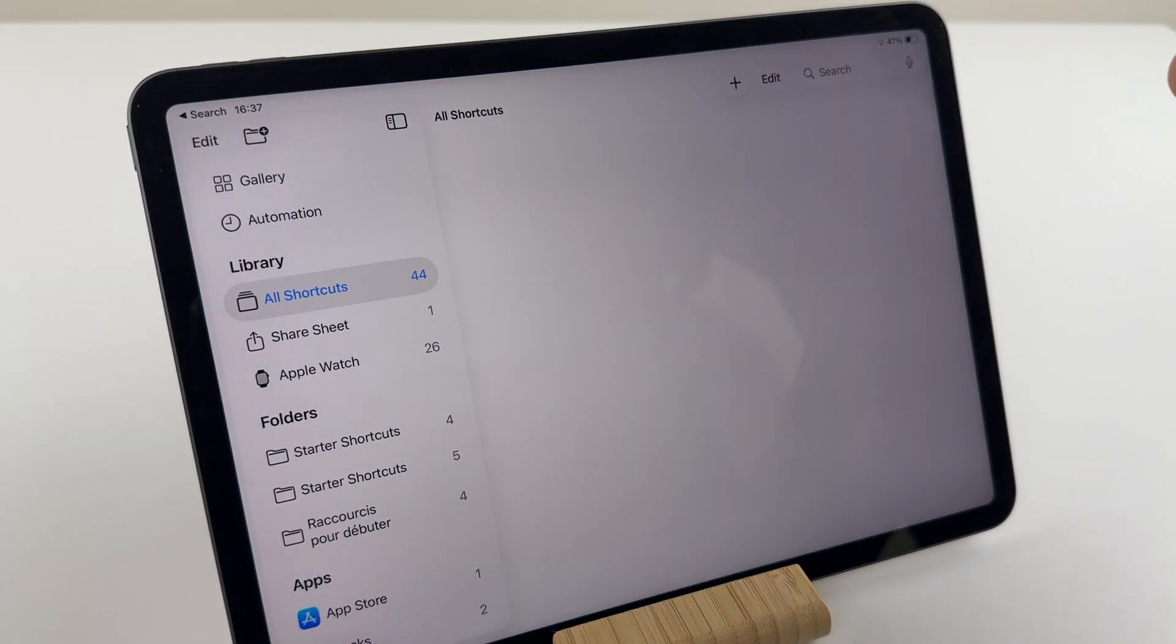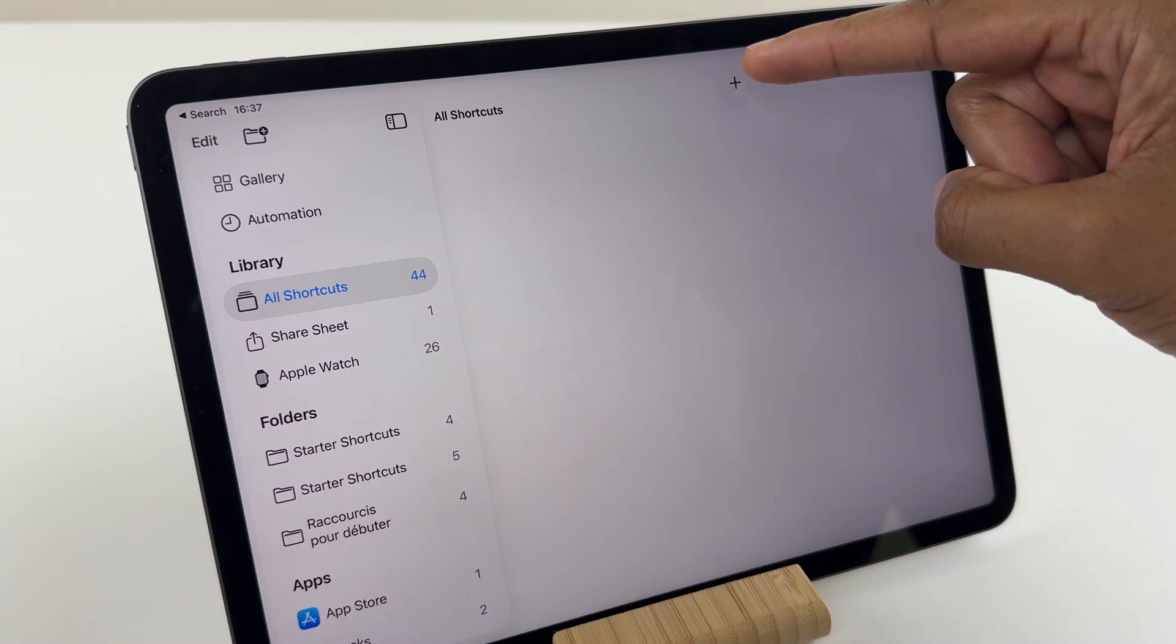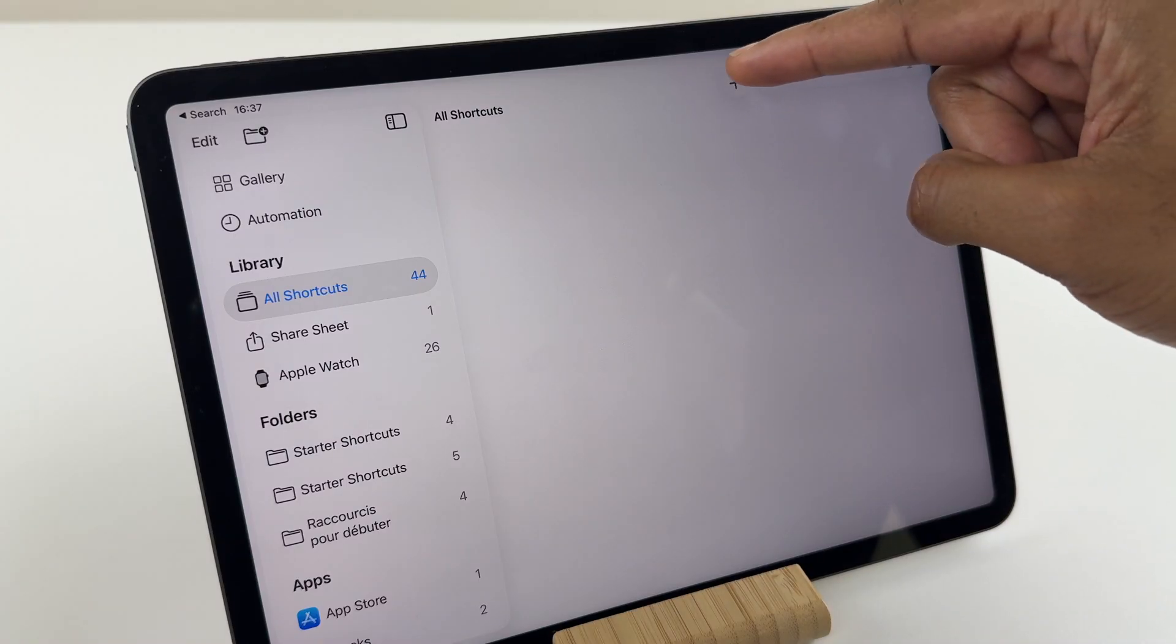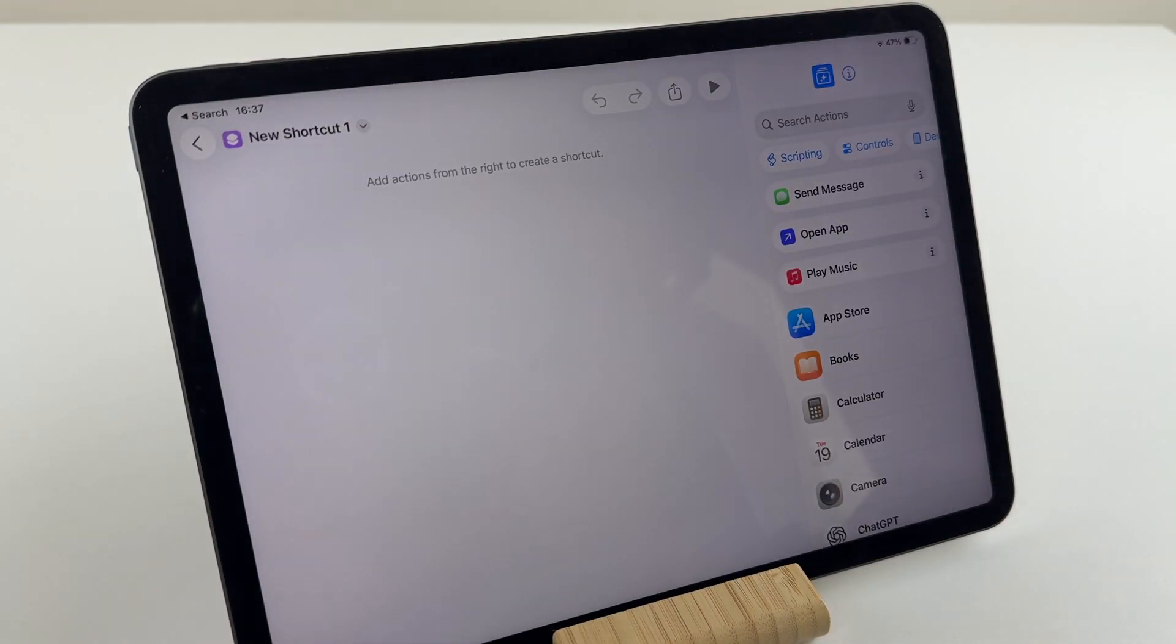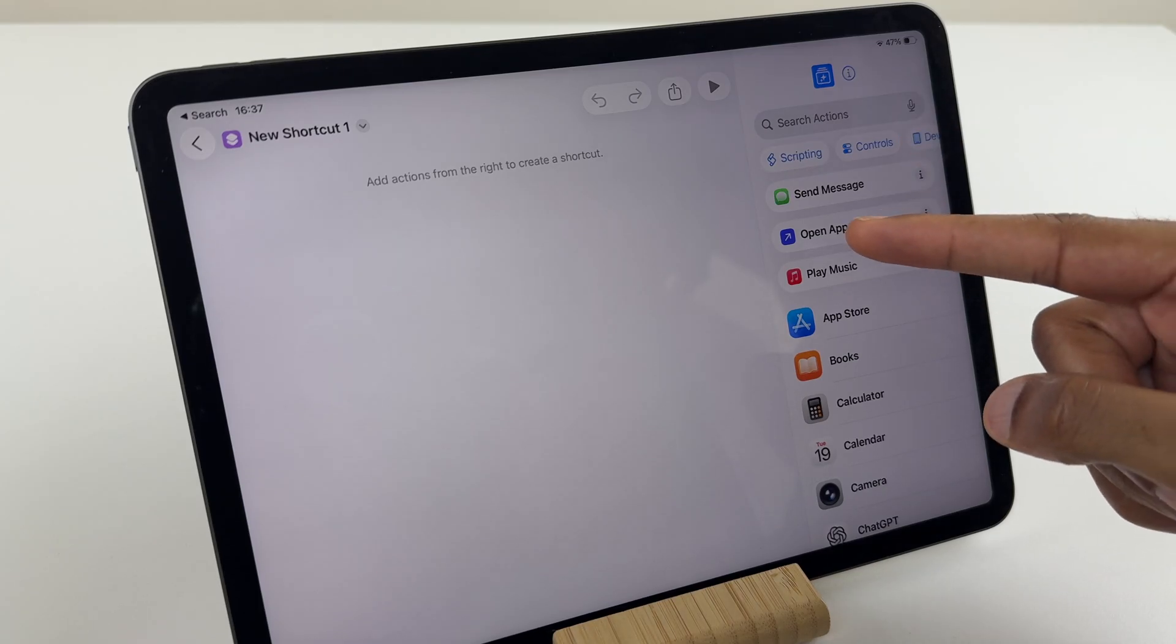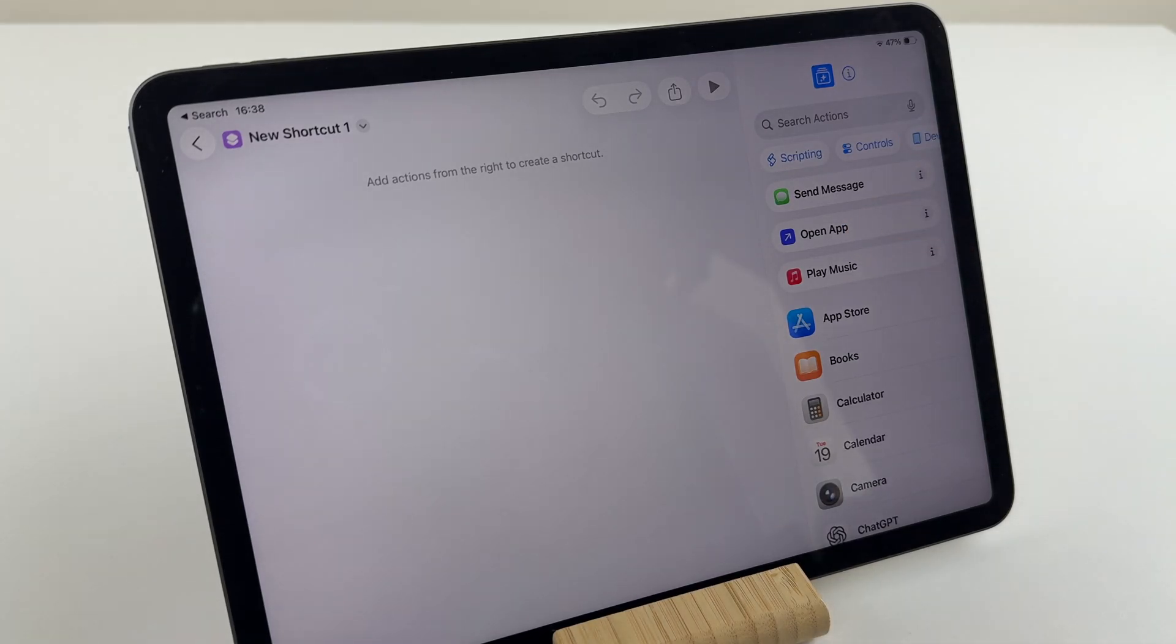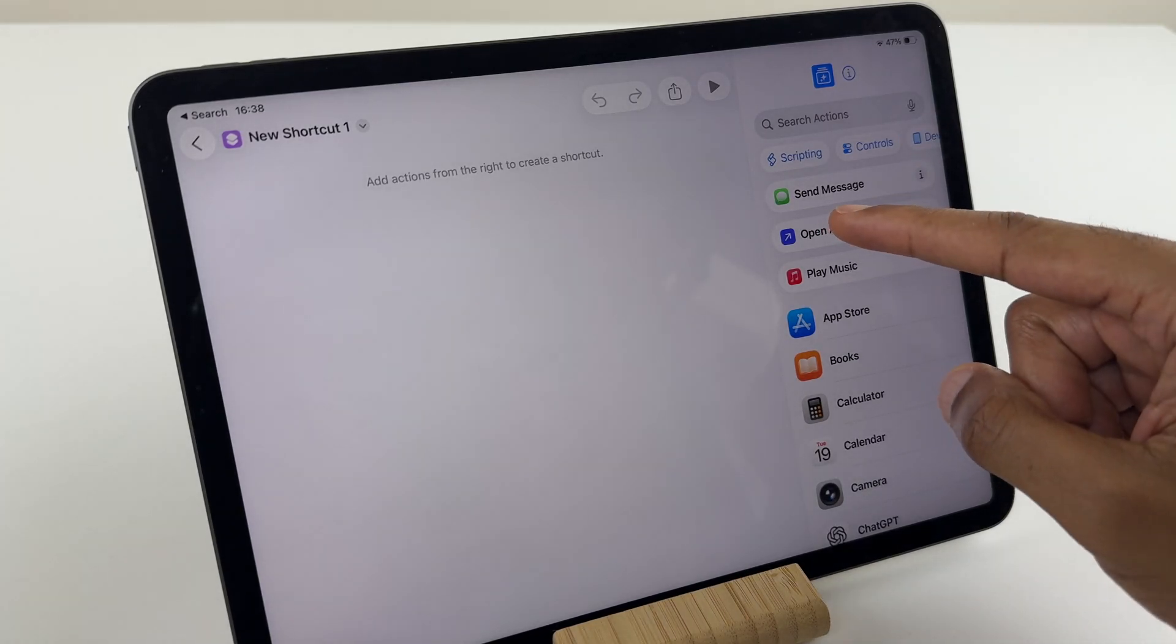Just along the top, we have a plus sign. Press that, and have a look down the right. We have an option for Open App. Press that one.